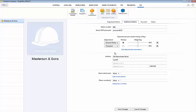Set the subcontractor's weighting in each department by dragging the bars to the percentage required. Next enter the subcontractor's address and postcode.